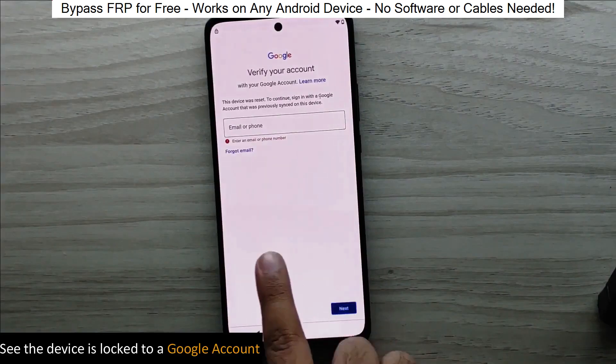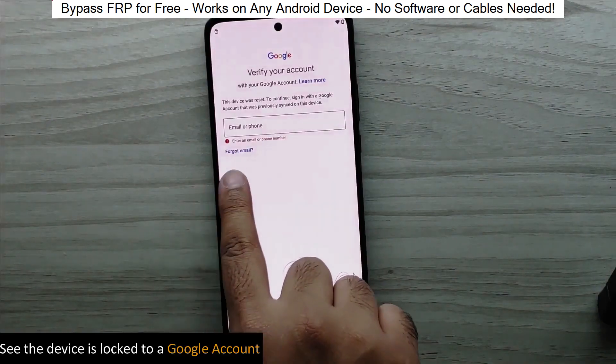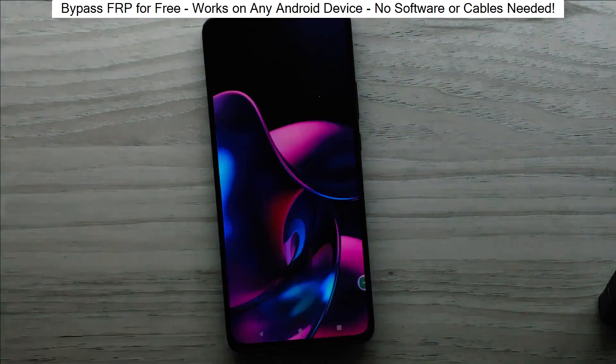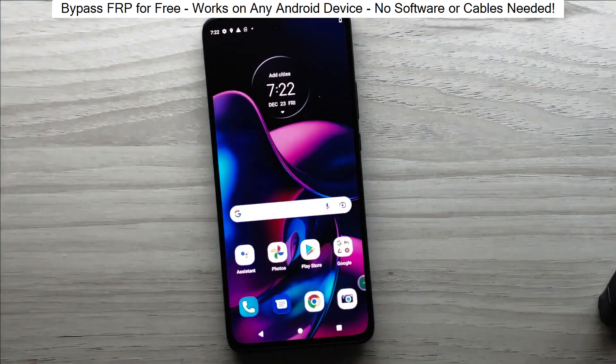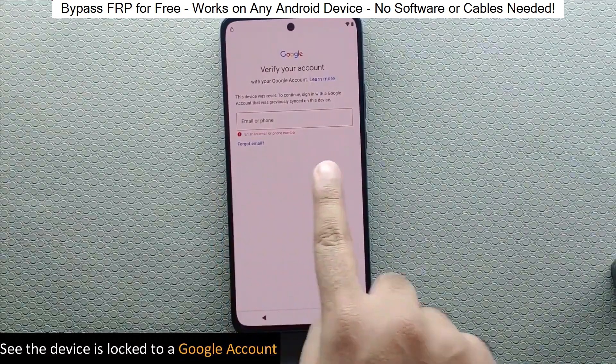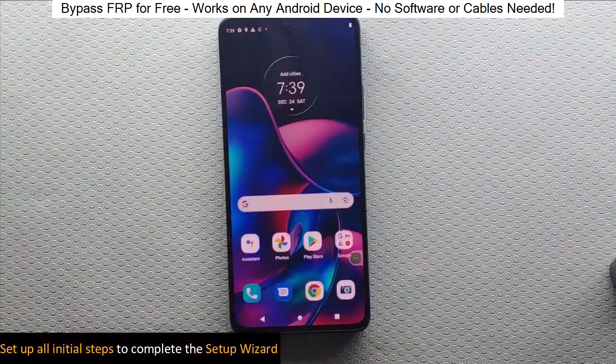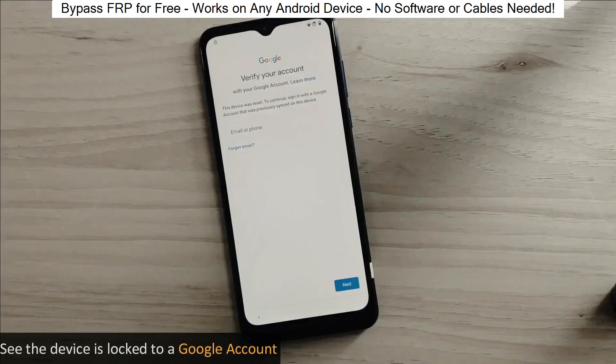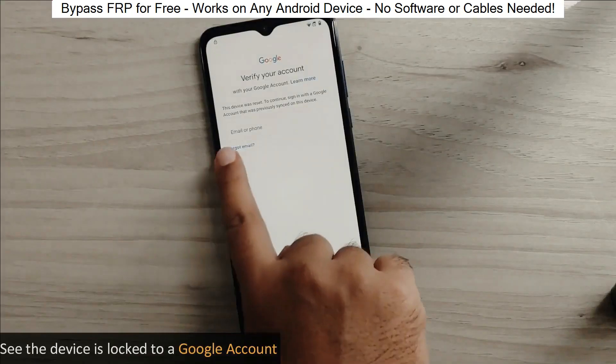Hey everyone! Today I'm going to show you how to bypass factory reset protection on any Android phone. The best part? It's completely free and really easy to do.